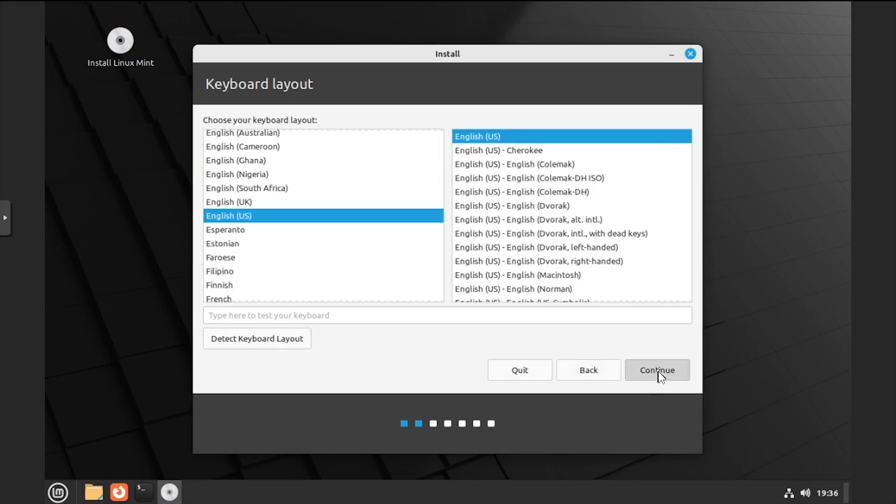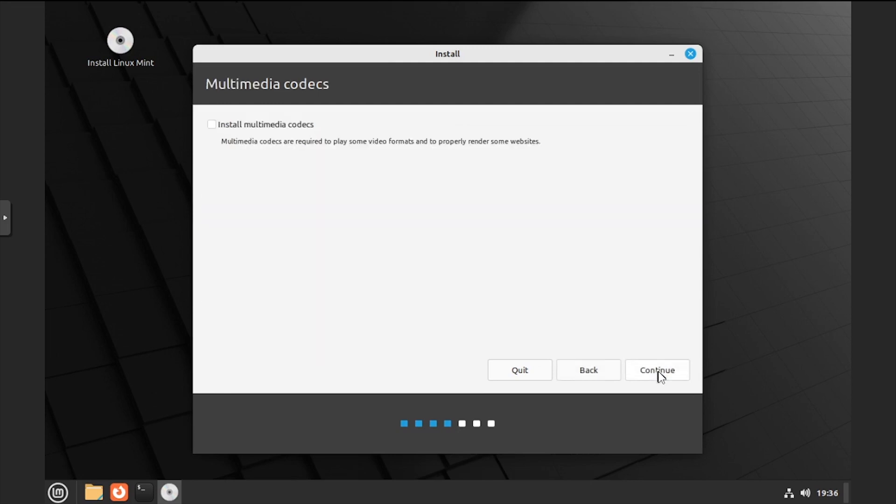Select a keyboard layout, then click continue. Choose if you'd like to install multimedia codecs, then click continue.